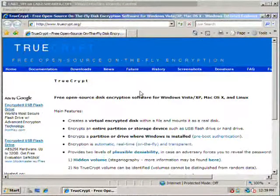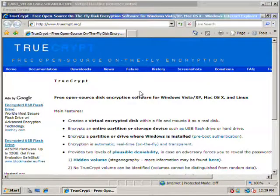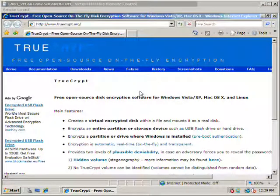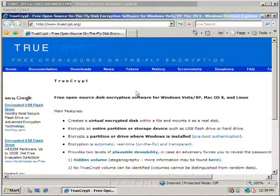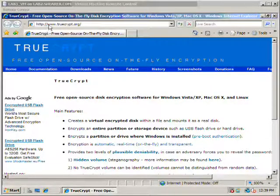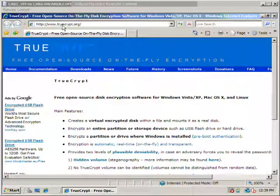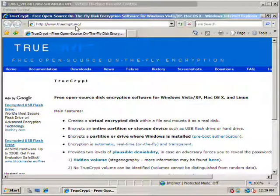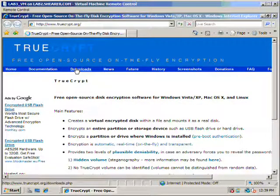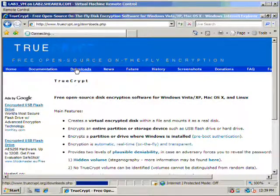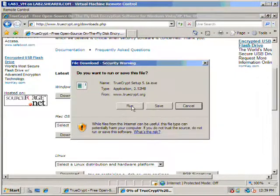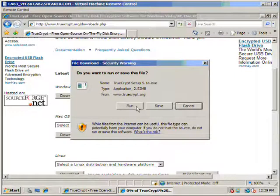The first product we're going to take a look at is TrueCrypt. This is an open source on-the-fly encryption software. Their website is www.truecrypt.org and we're going to go ahead and download the software.